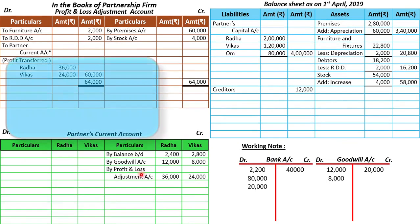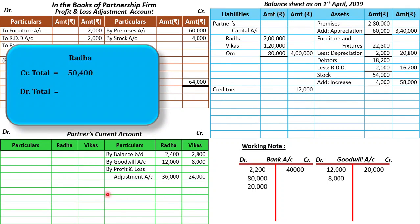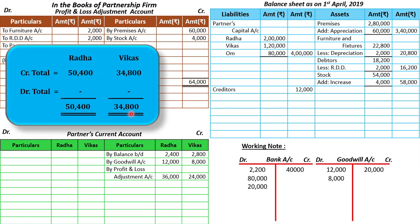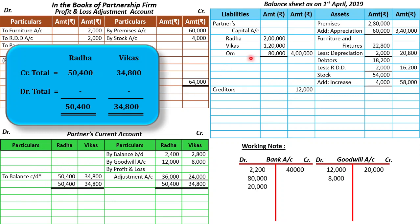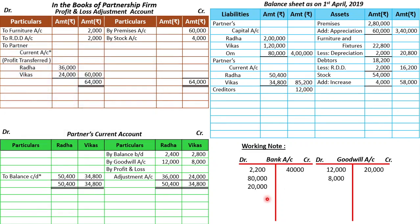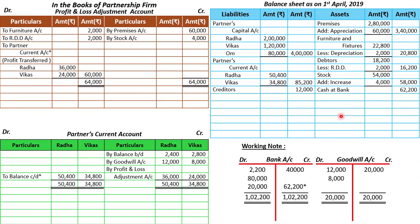Now let's close the partners' current account. Radha's credit side total is 50,400; debit side is nil, so the balance is 50,400. Vikas similarly has only a credit side balance of 34,800, debit side zero, so the balance is 34,800. We write these on the debit side — 50,400 and 34,800 rupees — in the partners' current account as balance carried down. This balance transfers to the liabilities side as partners' current account: Radha 50,400, Vikas 34,800, outer column total 85,200 rupees. Now closing the bank account: debit side total is 1,22,200; subtract 40,000 on the credit side, leaving a balance of 62,200 rupees, which goes to assets as bank 62,200 rupees. Goodwill tallies at 20,000 rupees. Finally, the balance sheet should also tally — the total amount is 4,97,200 rupees.